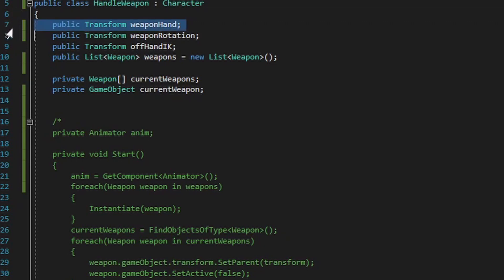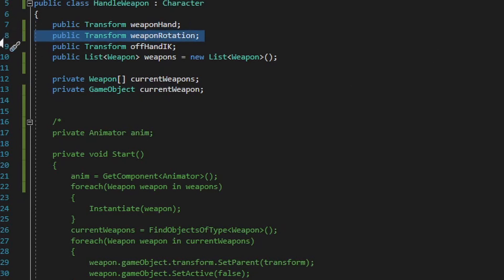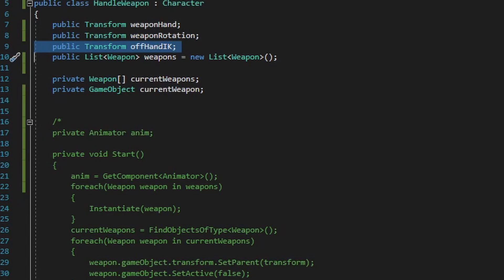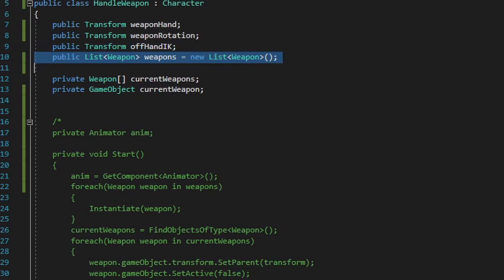The first public transform variable named weapon hand will be the central position in which the weapon should rest within the dominant hand of the player — this will be the root position of the weapon, so that as the player moves and rotates, the weapon will move and rotate around this point. The next public transform variable will be the root rotation point for the weapon, allowing easy access to a quaternion value that the dominant hand would have, so that as the dominant hand rotates, the weapon rotates in the same degrees. Next, we have a public transform variable named offhand IK, and this will manage placing the offhand on the weapon in an appropriate place based on a value we'll add to a weapon script for each different weapon the player can equip.